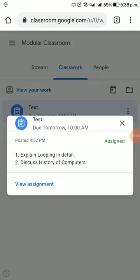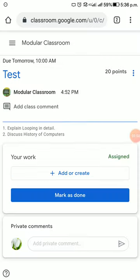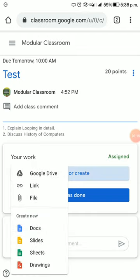To do this work, click on 'View assignment' and you'll be taken to another page where you can see these two questions. After preparing the answer material and converting it into PDF, click 'Add or create.' From there, choose the file option.